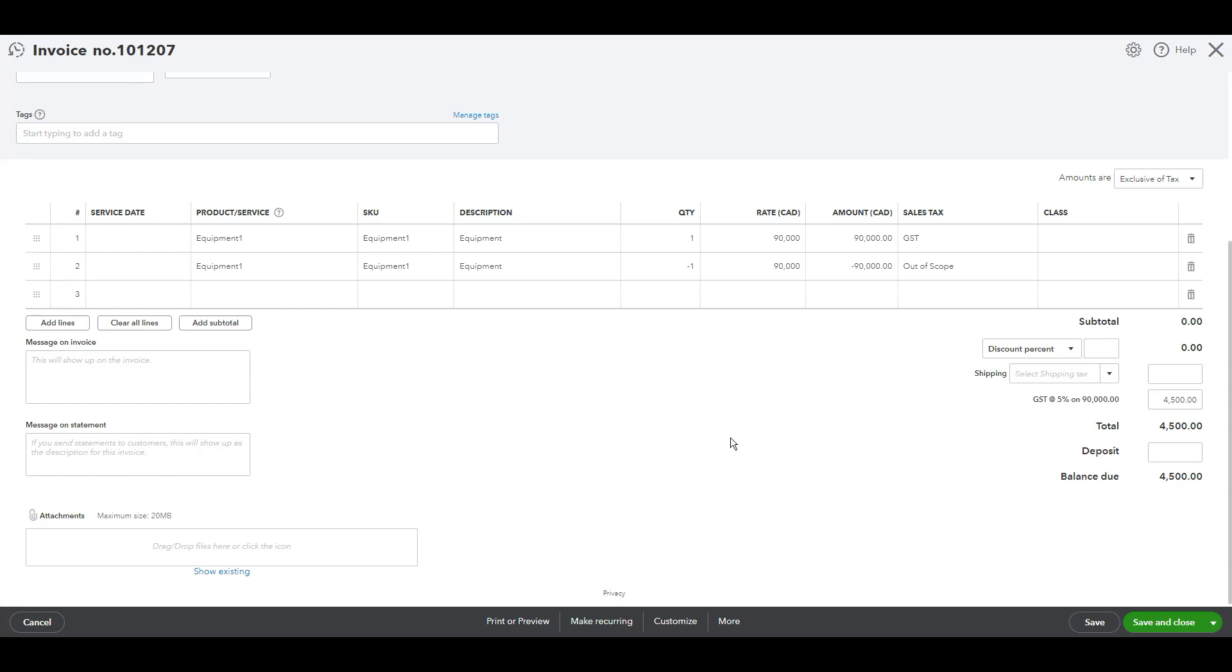So, the other question is, why did we put negative in the next line? We did that to offset the inventory, revenue, and cost entries.